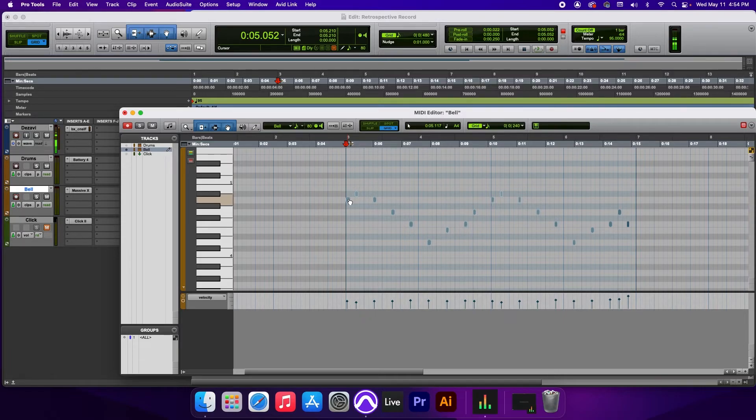And that is how you use Retrospective Record in Pro Tools. Thank you for watching. If you found this video helpful, subscribe, like, and comment. It helps us reach others interested in music production. I do music production tutorials using Pro Tools and Ableton, as well as review and demo music production equipment. Once again, thank you for watching, and I'll see you at the next session.